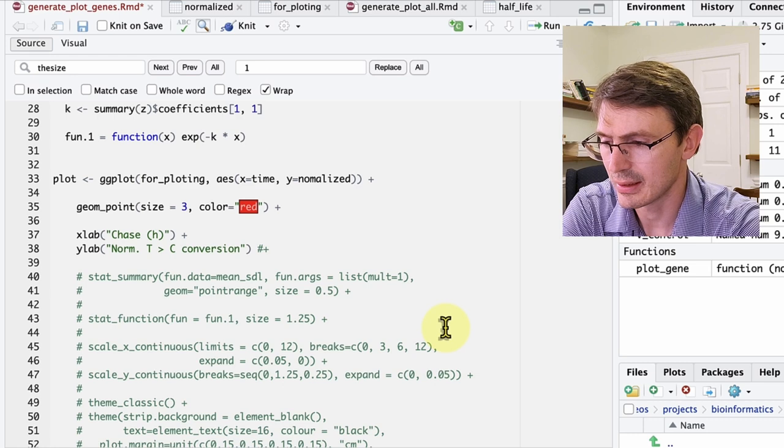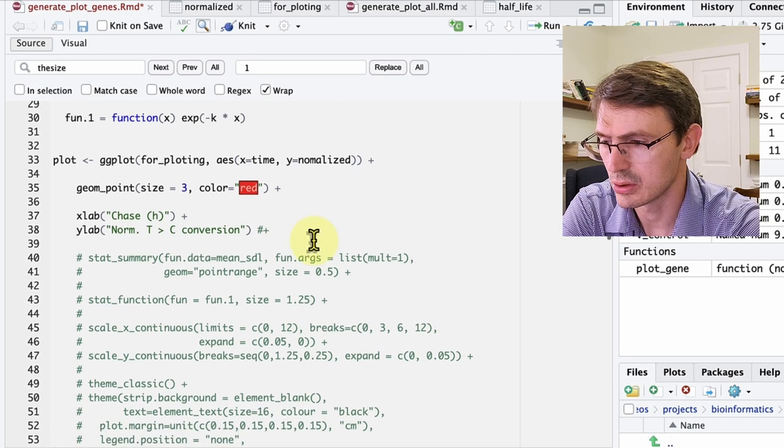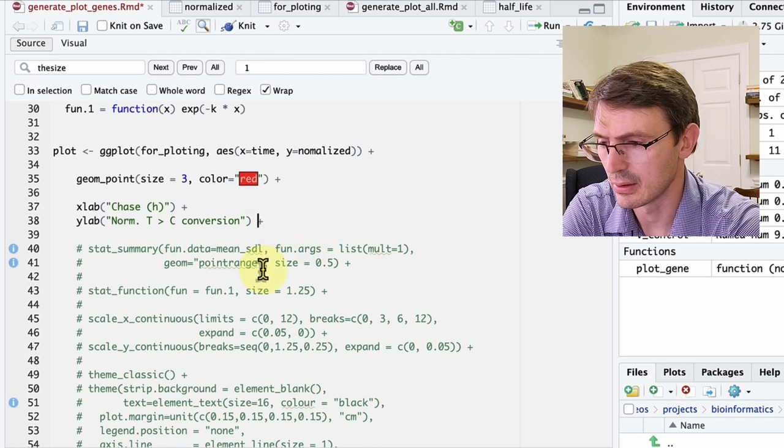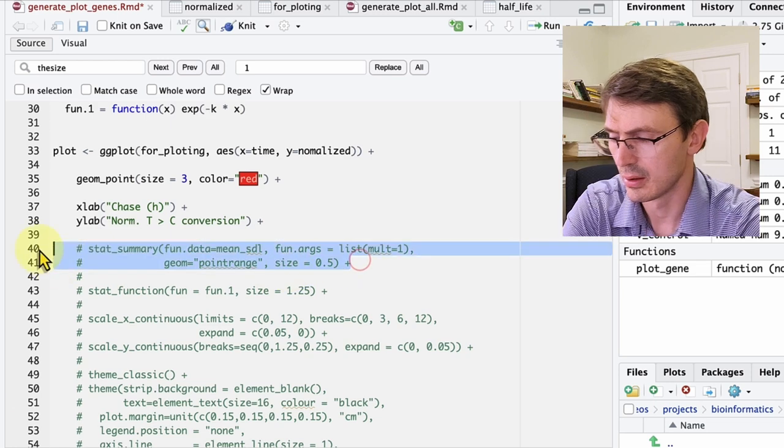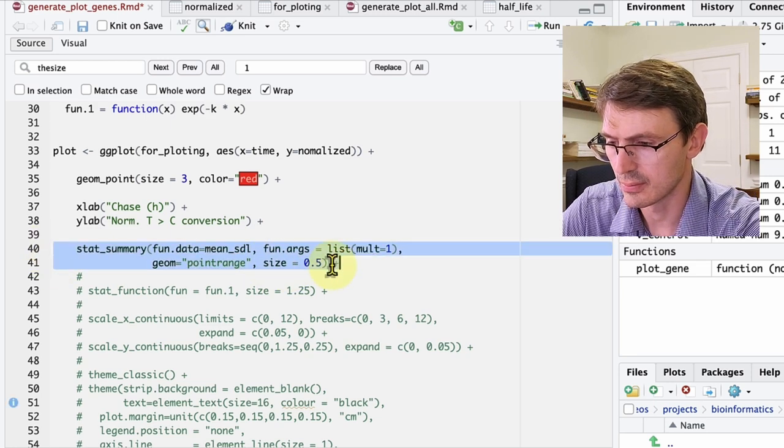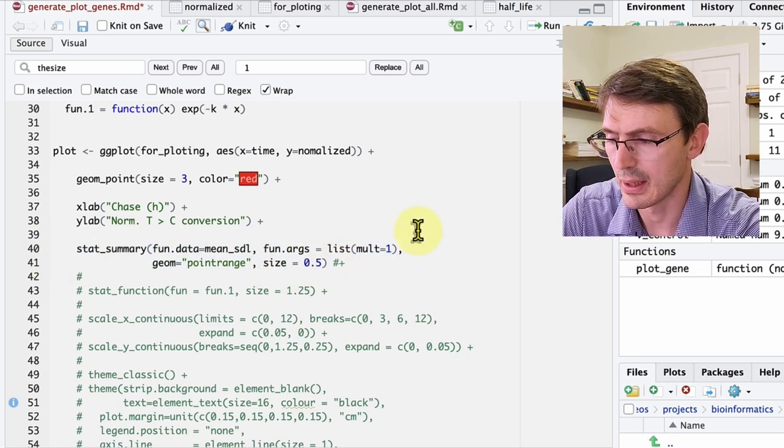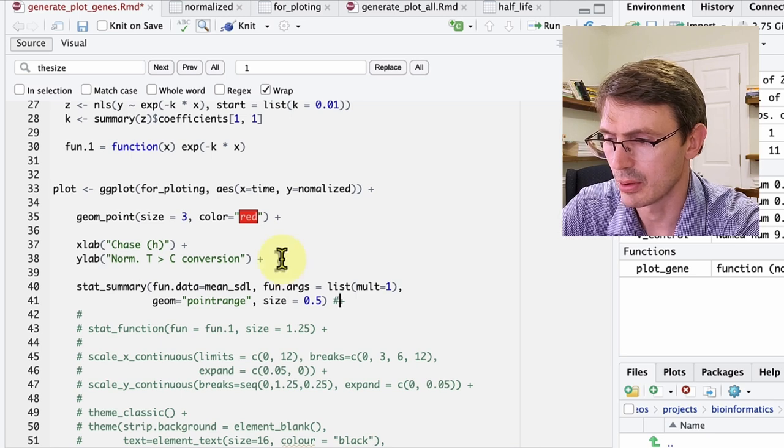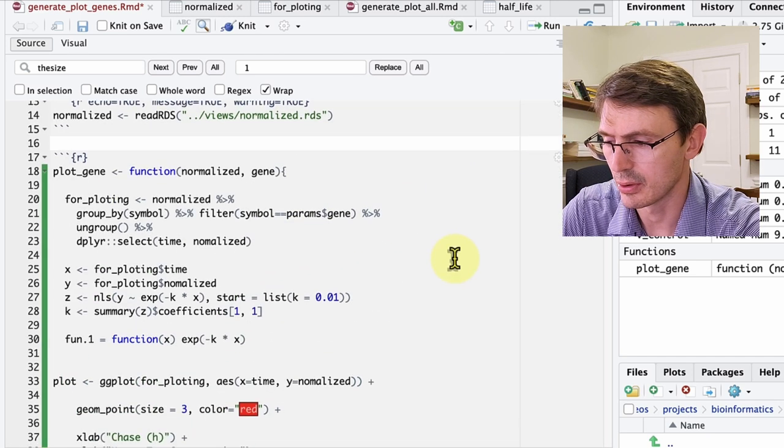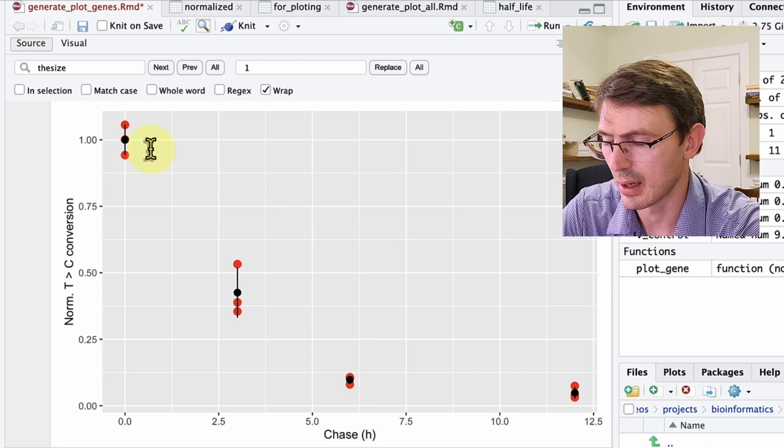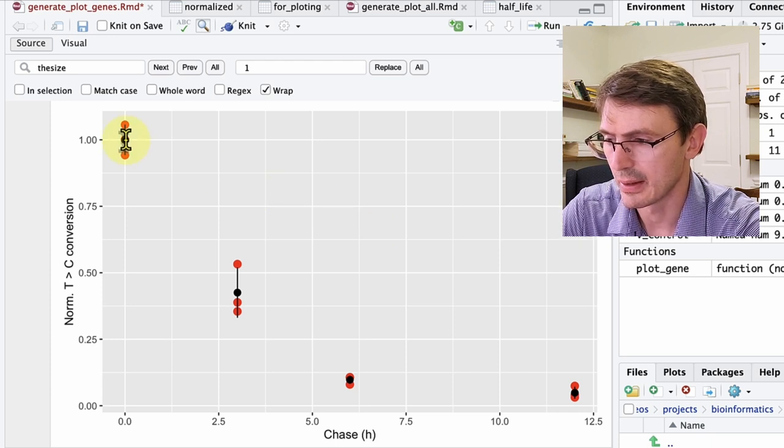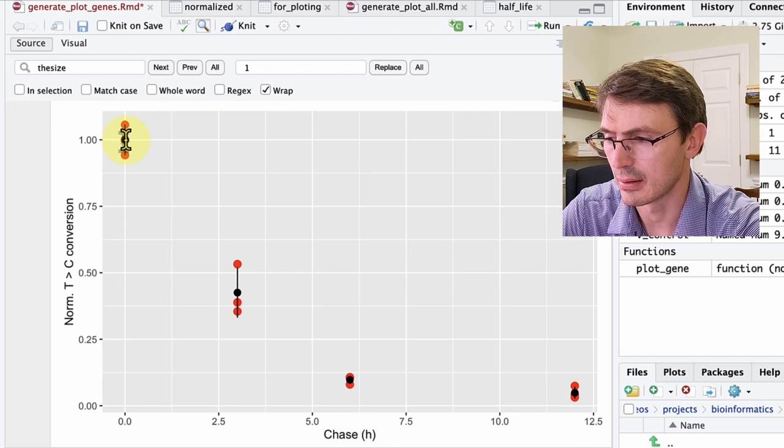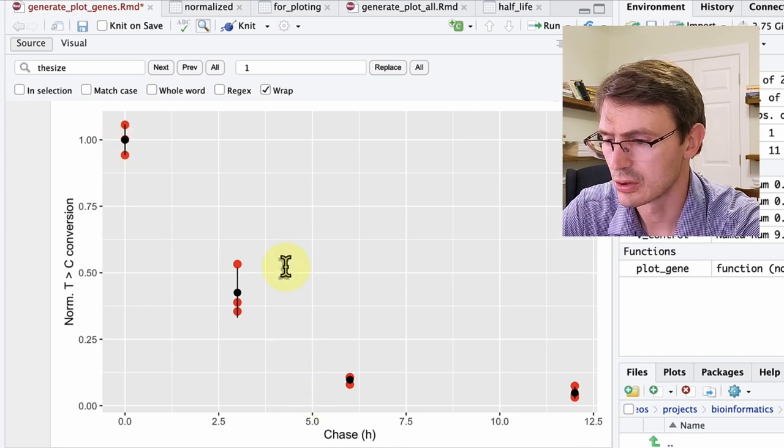So the next thing that we want to do is add some statistics. And to that end, we use this stats function. This will add the mean and the median value to the plot. So if we go ahead and we plot that, what we have are the previous dots, but also in black, the mean and the standard deviation are here represented by the bars. So this is good.